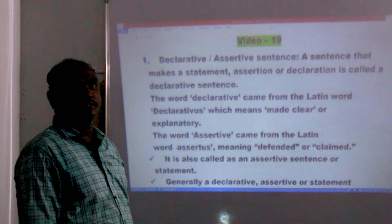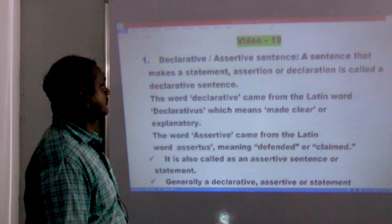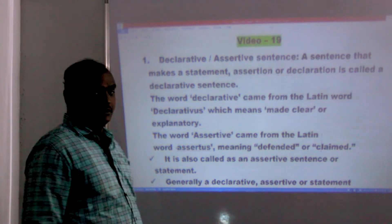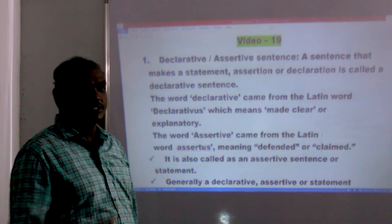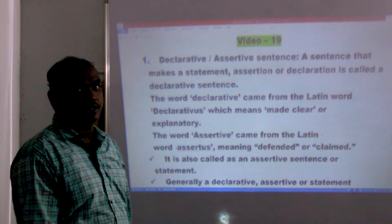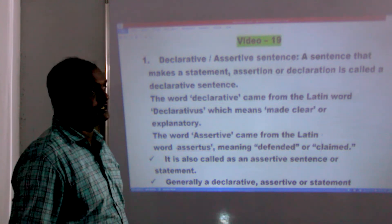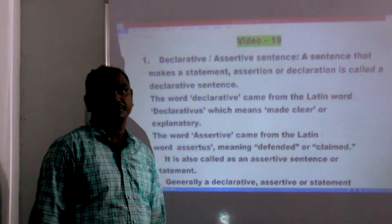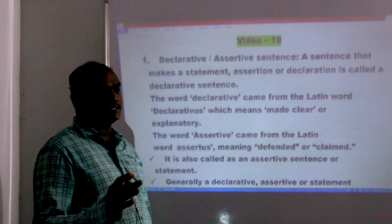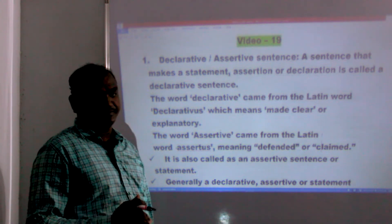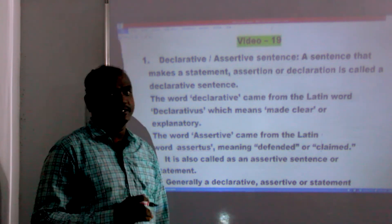Hello everyone. In this video, we will talk about the kinds of sentences and the continuation of the kinds of sentences.